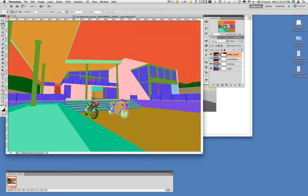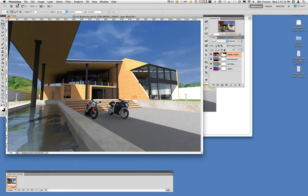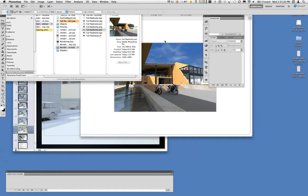Now let's move into some of the other rendering types available in Artlantis. We've discussed the perspective views — let's talk about the parallel views. Parallel views are typically elevation or plan views of a building, used in architectural drawings or renderings that need to be done to scale. If we pull up the rendering parameters for this parallel view, you do in fact have a scale option here with several different presets where you can define your own scale. If you want to put this scaled view in a set of drawing documents, you can do that very easily using this option.